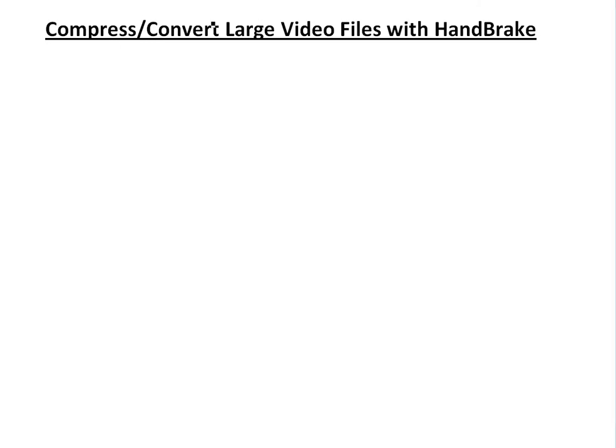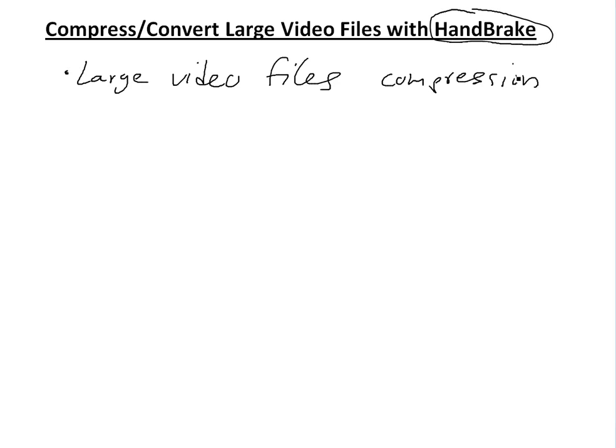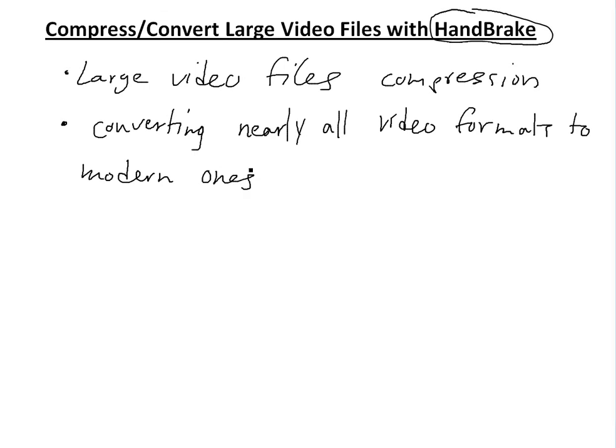Hi, it's Amr with the Math Easy solution. Here to discuss compressing or converting large video files with HandBrake into something smaller that you could share easier and upload faster to YouTube. HandBrake is good for compressing large video files or converting nearly all video formats to modern ones like MP4.